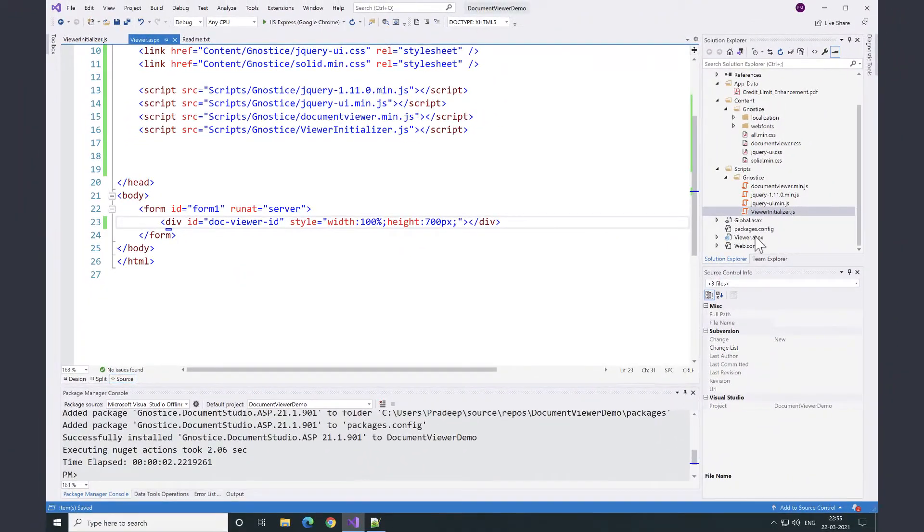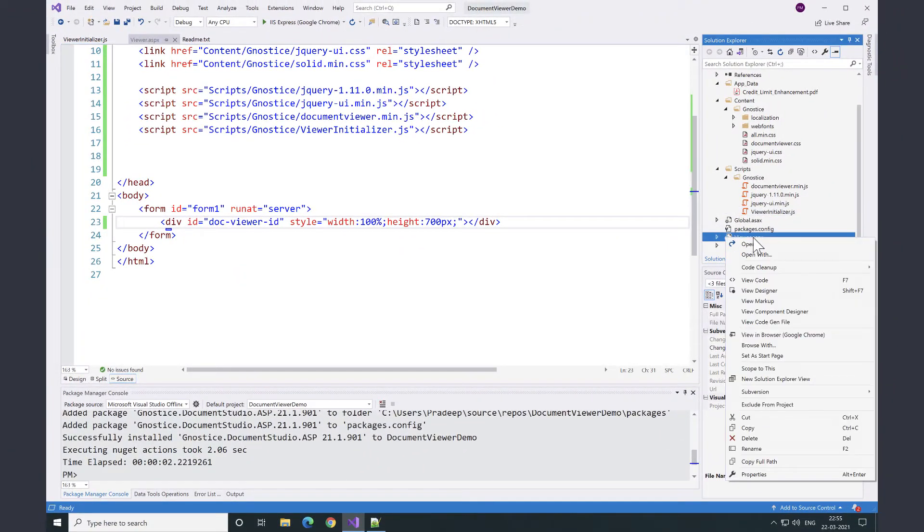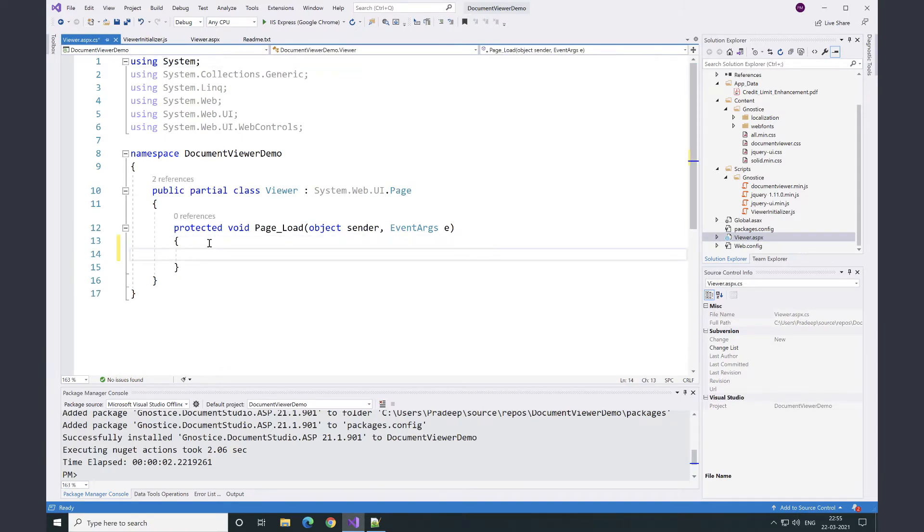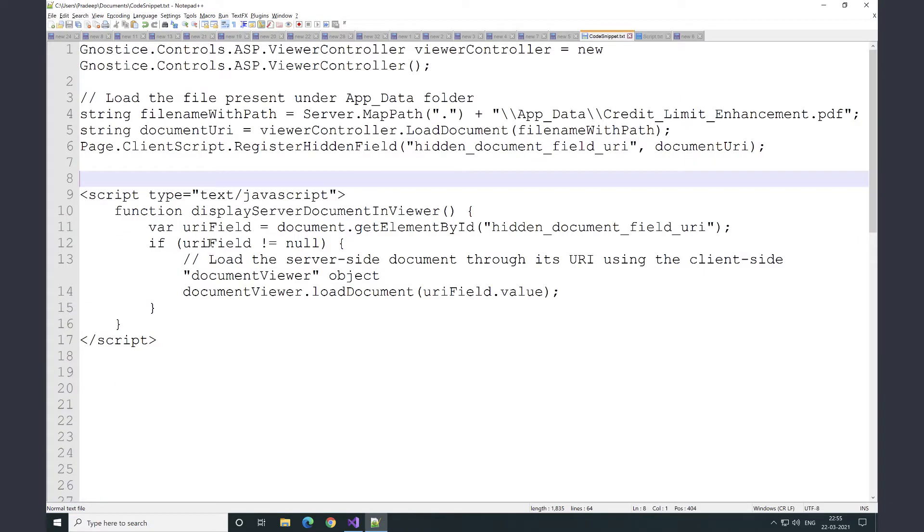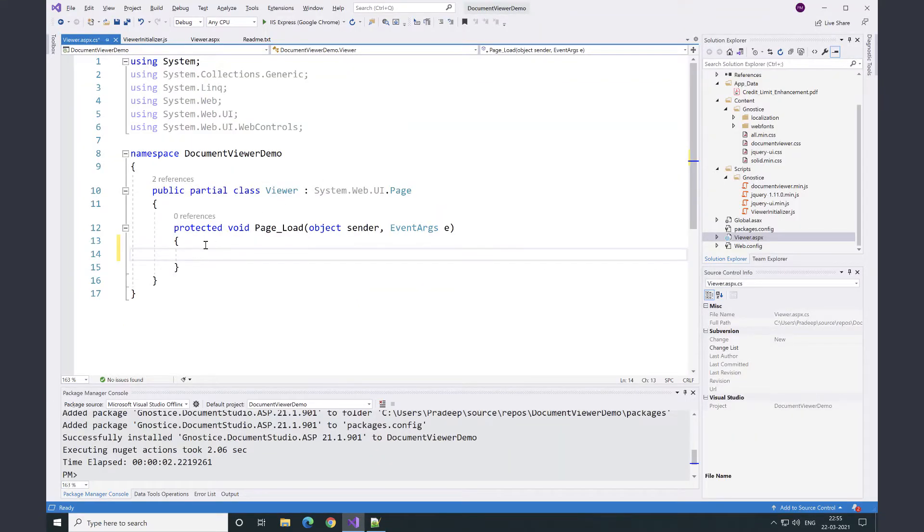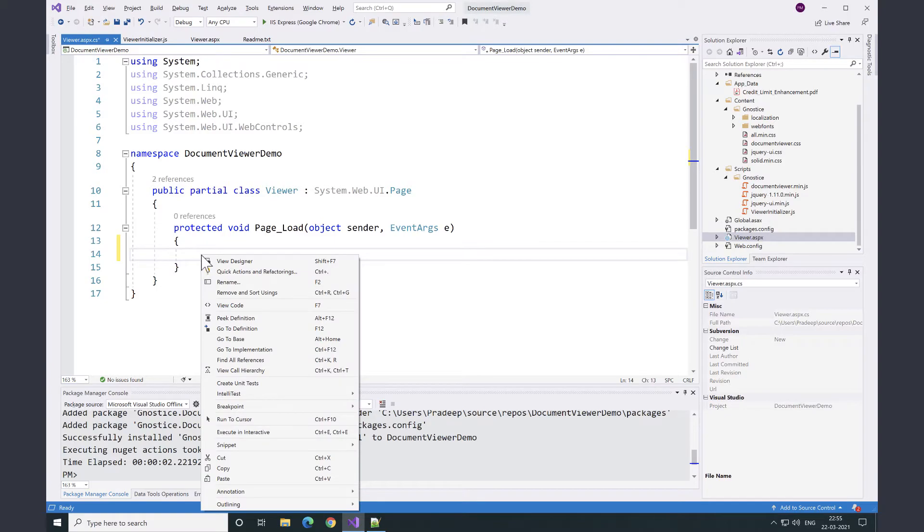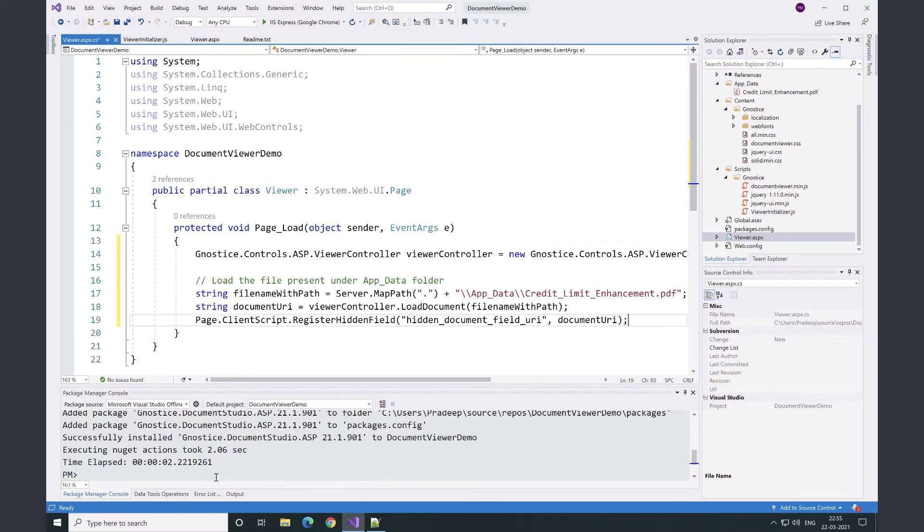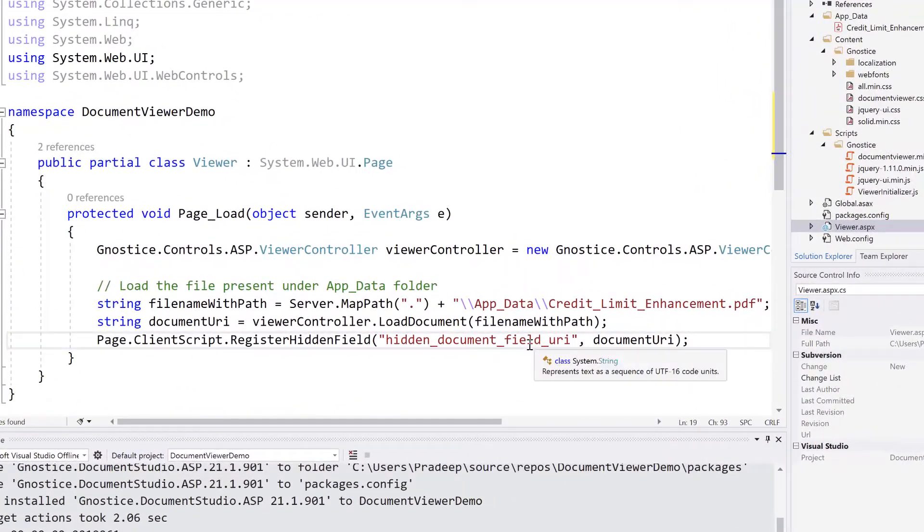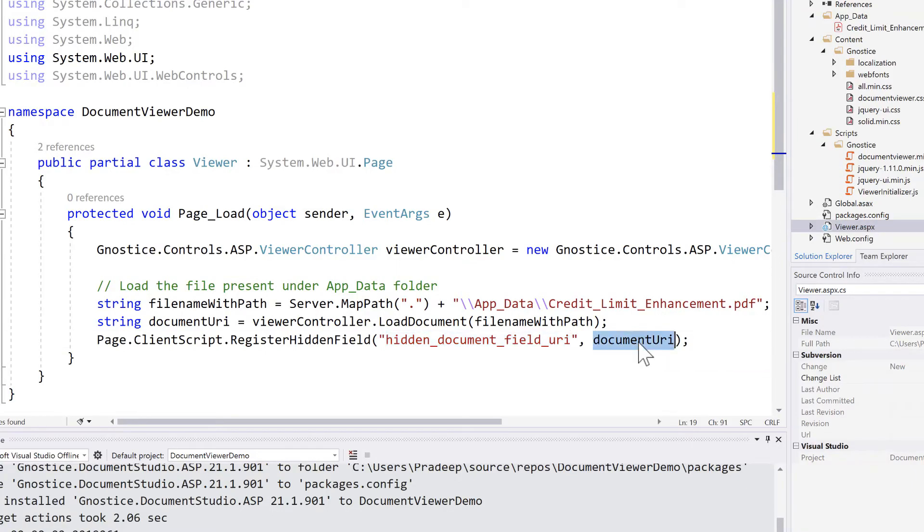Then we switch to server-side implementation where we load the sample document that we had placed in the app_data folder. Here is the code snippet I have added that loads the document and sets the document URI to a hidden field. This URI is needed on the browser.